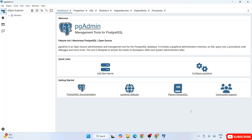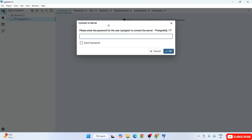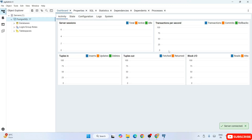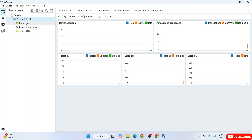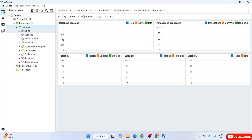This is the PGAdmin 4 interface for PostgreSQL version 17.5. You can see a server listed. Expand it and it will ask for the password you set during installation. Enter that same password, optionally save it, and click OK. Once verified, the server connects and PostgreSQL is shown. Expanding it reveals the default database that comes with the server.